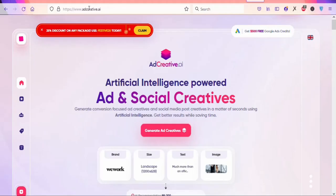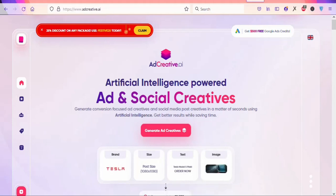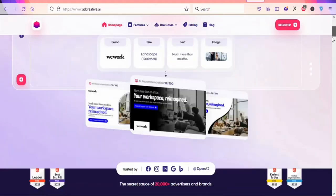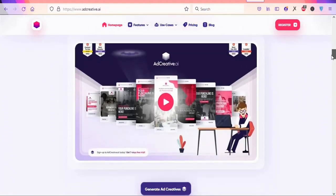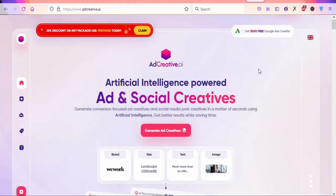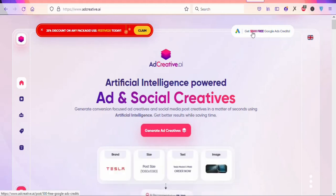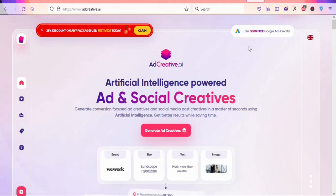The first step is to search for addcreative.ai. This tool helps people create Google ads and social media posts. What we are going to do is promote this tool to make money from home. The good part is that if anyone you refer signs up and uses the tool for their business, they get $500 free Google Ads credit — and we'll use that message to get people to sign up.